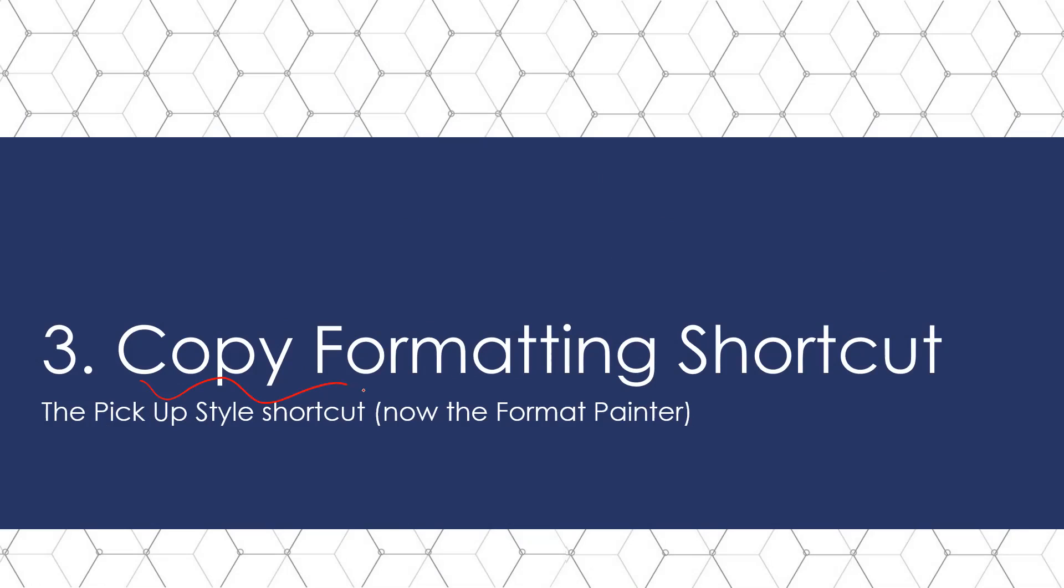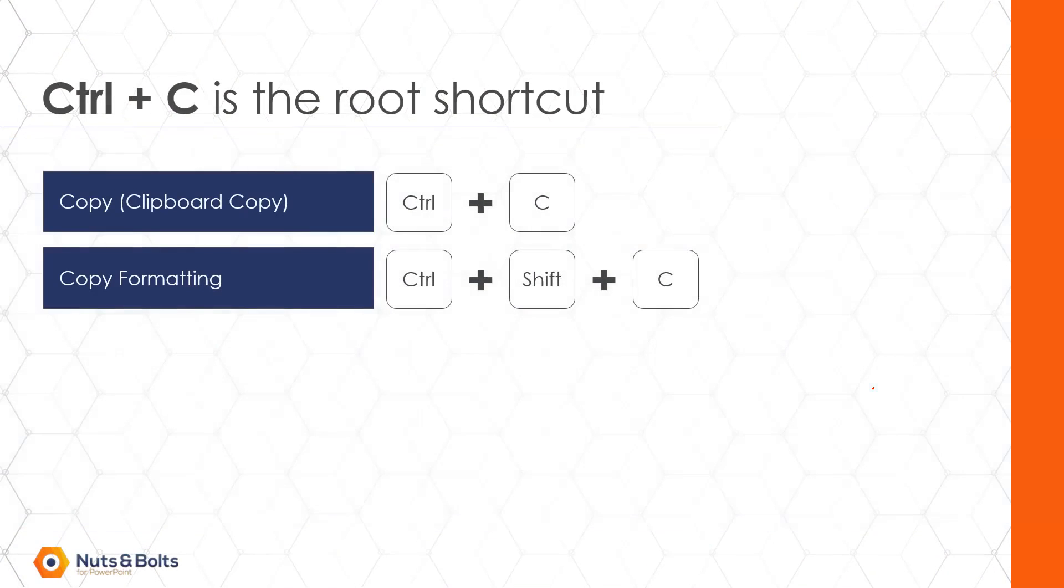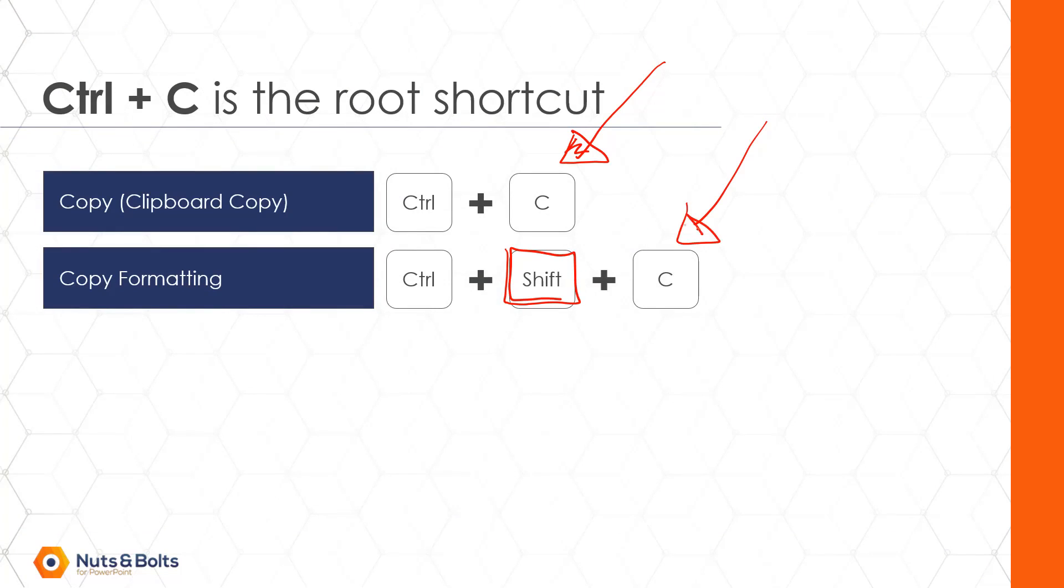And finally, let's talk about the copy formatting keyboard shortcut. So remember, Control C is to copy. By simply adding the Shift key to the equation, you're going to copy an object's formatting.